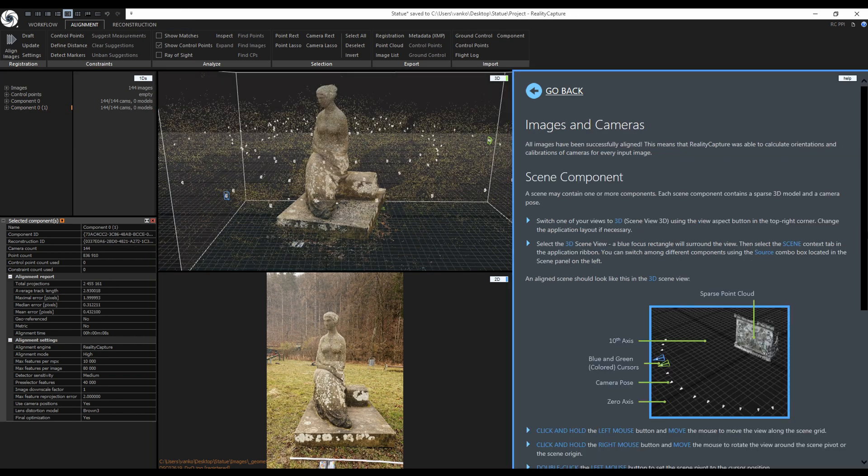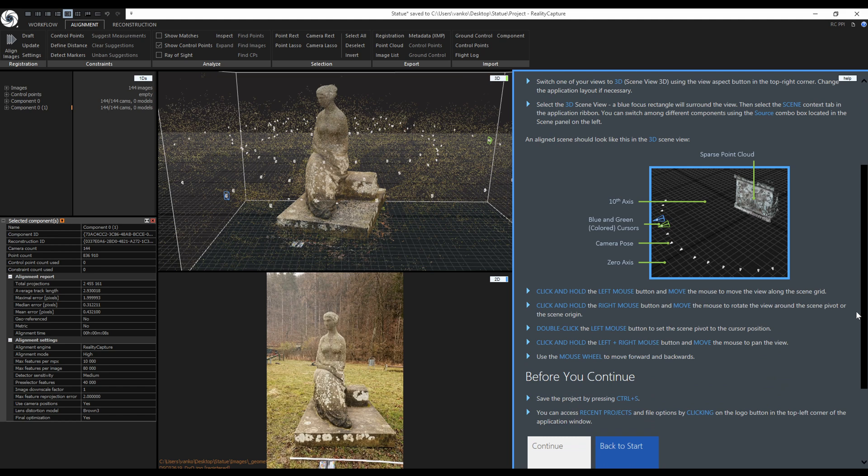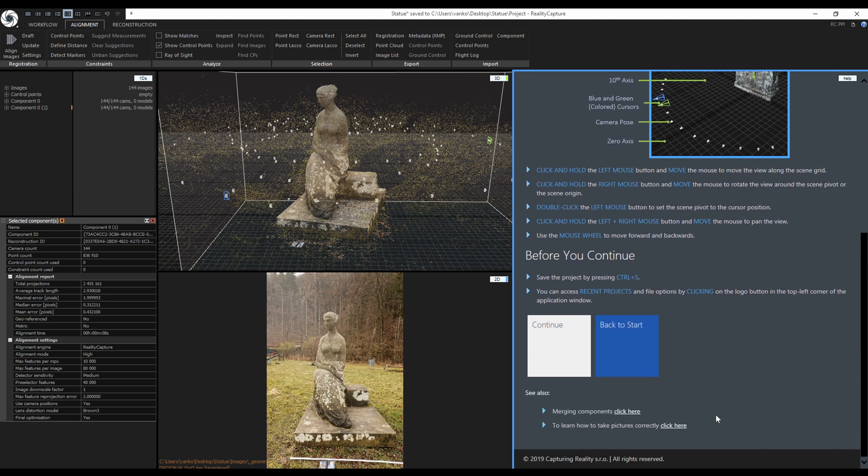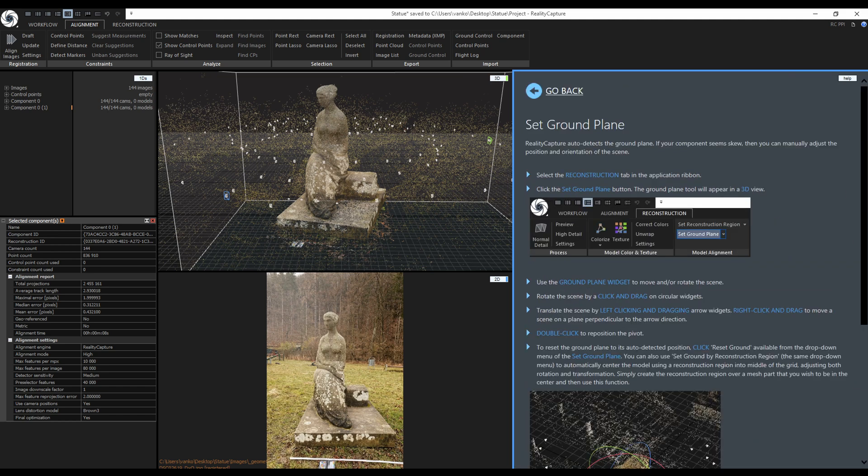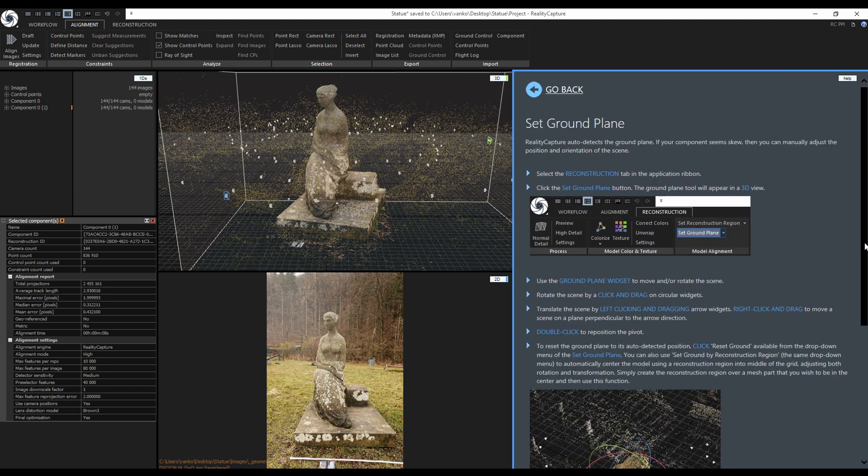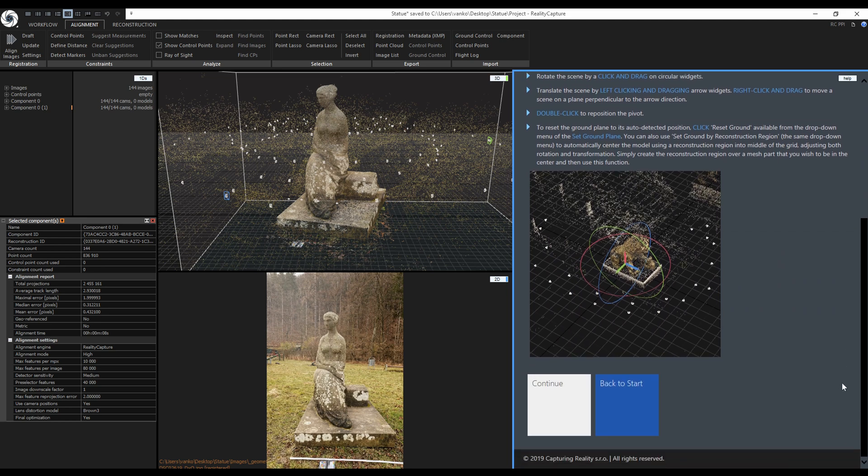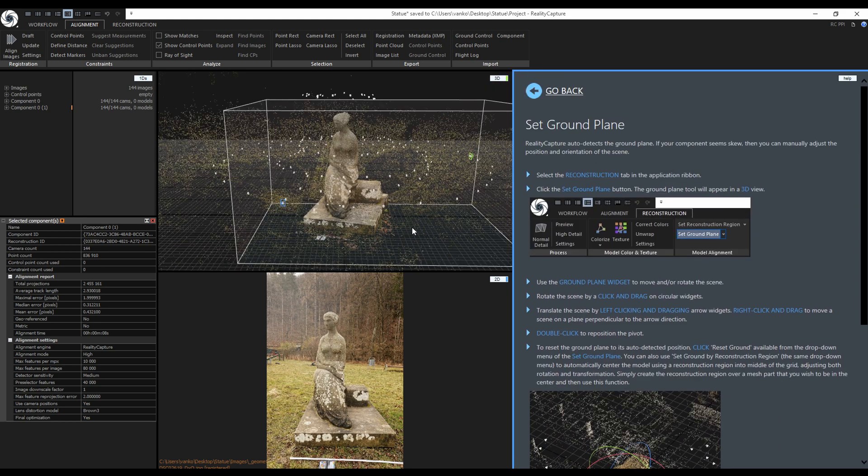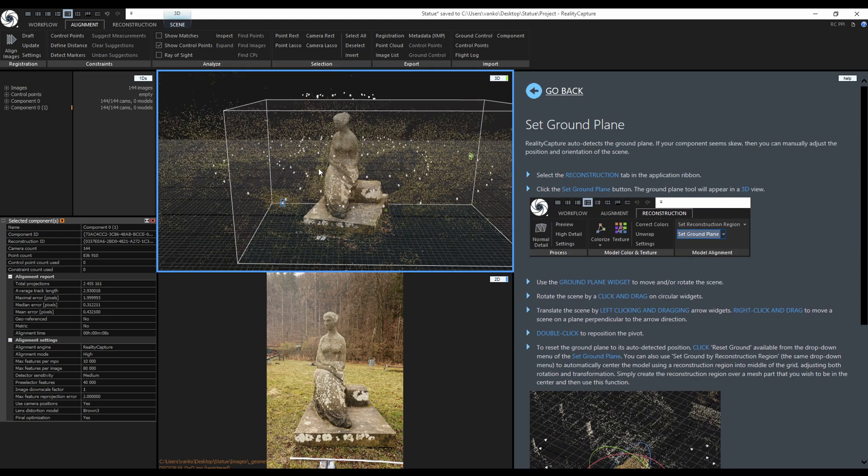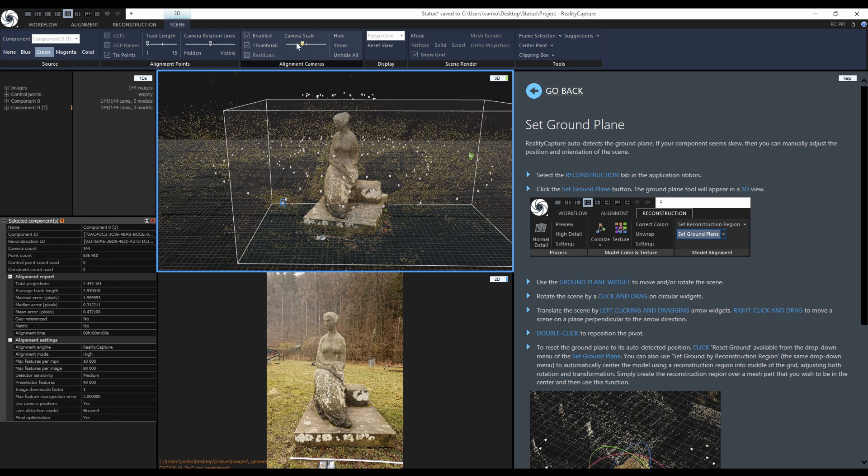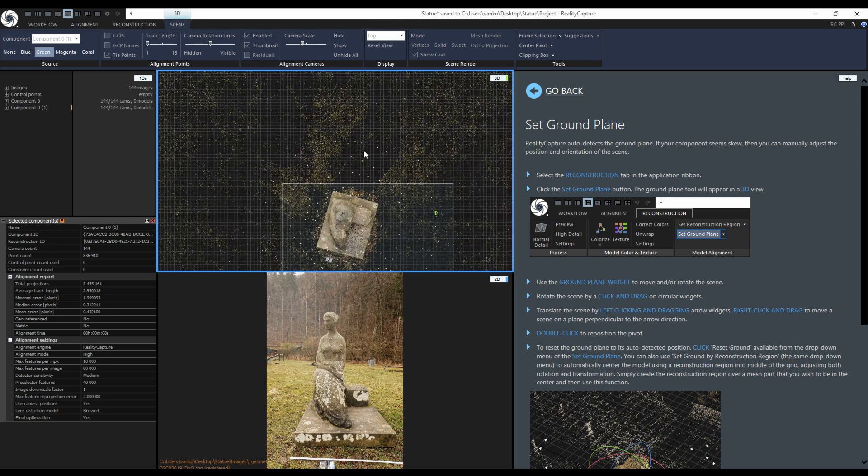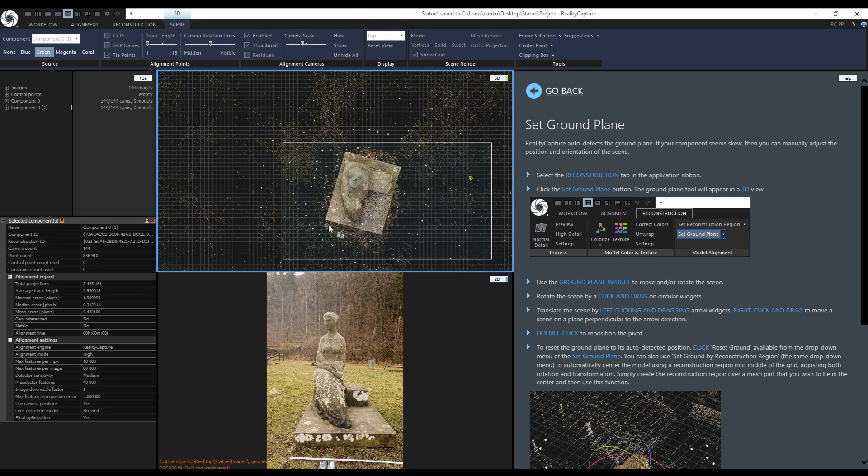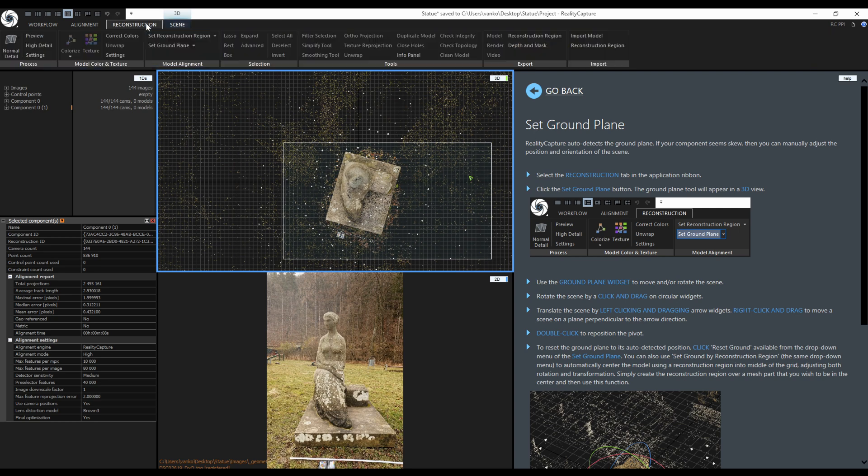Here is more information about what I already talked about so I can click on continue again. The next step is set the ground plane. What I like to do is to switch to one of the orthographic views instead of the perspective view. First I will switch to the top view. The views can be switched in the 3D scene context tab. To define the ground plane, go to the reconstruction tab and click on set ground plane.